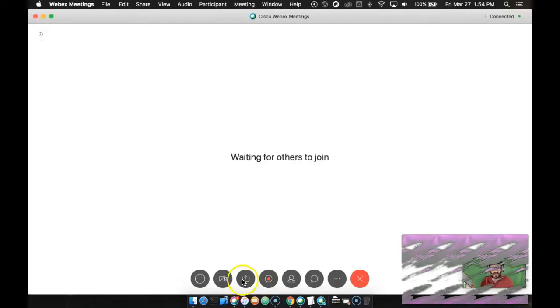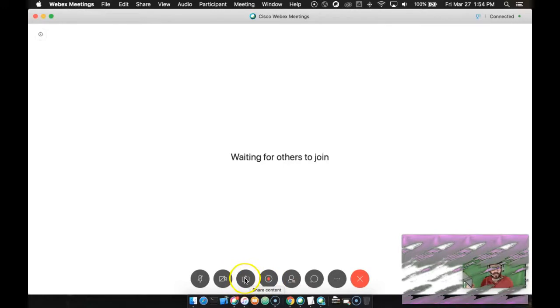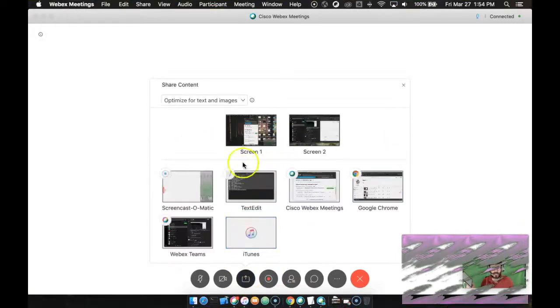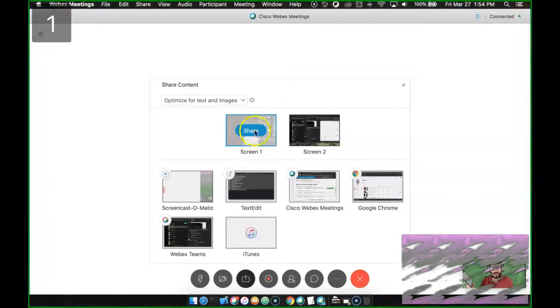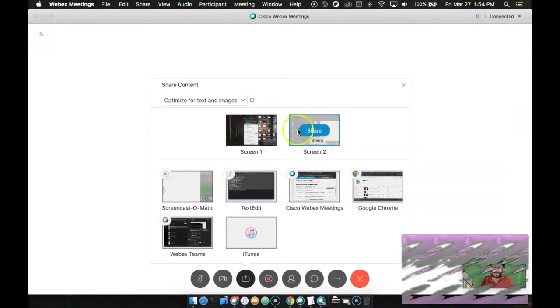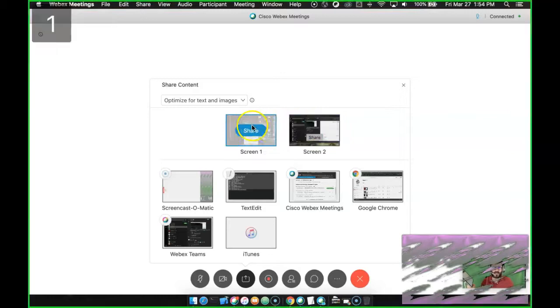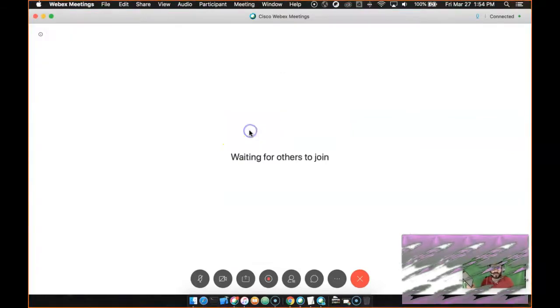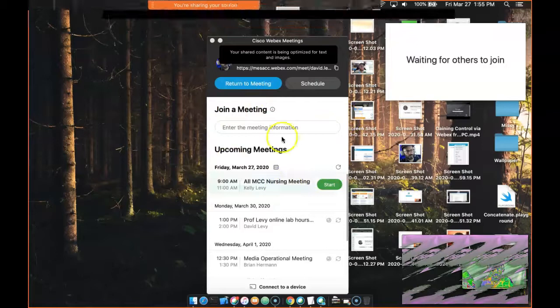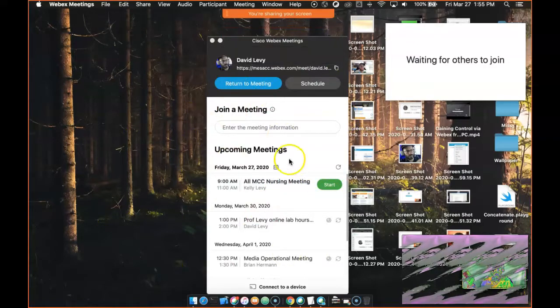So down here, there's this little bucket with the arrow pointing up. This is to share a screen. So you click on that, and you've got a bunch of options. The easiest thing, what I would suggest doing is just share your whole screen up here. So screen one, I happen to have a second monitor, so I could share screen two or screen one. I'm going to share screen one.